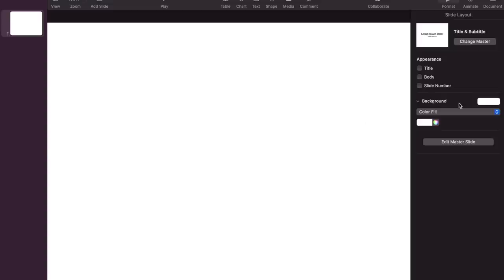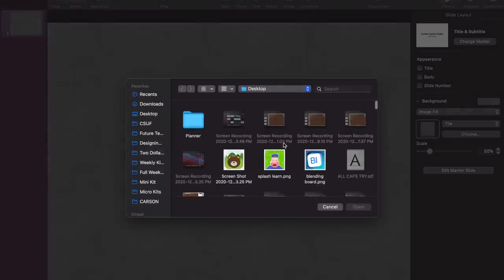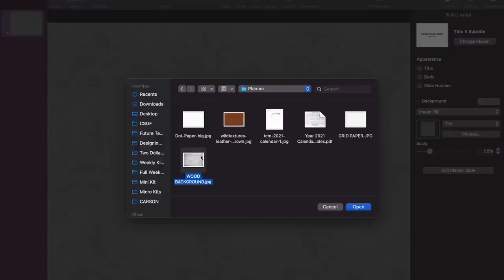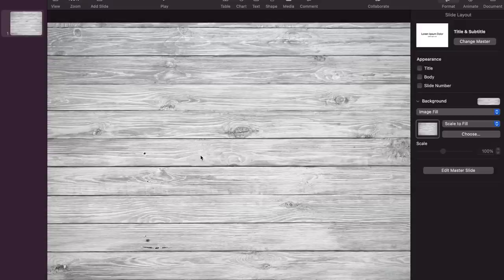Head over to where it says background and choose image fill — this is where we add our background, which will be the front page of our planner. I'm going to choose a wooden background just like the one I showed earlier. Super easy. Make sure you go to Google and find a really high quality image to use as the background.